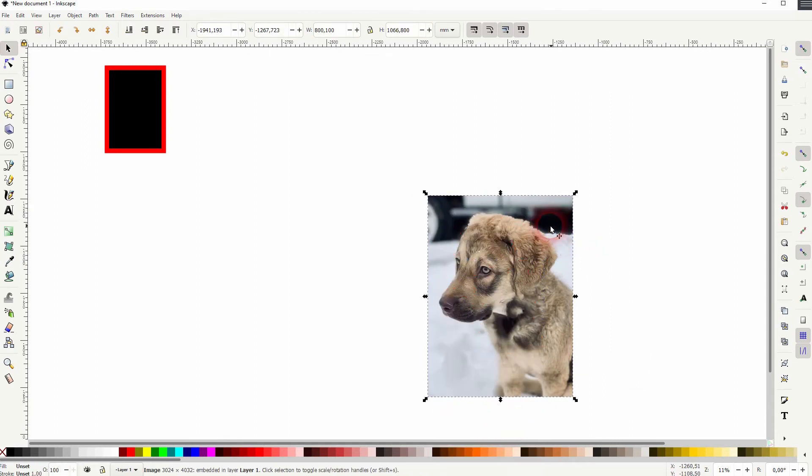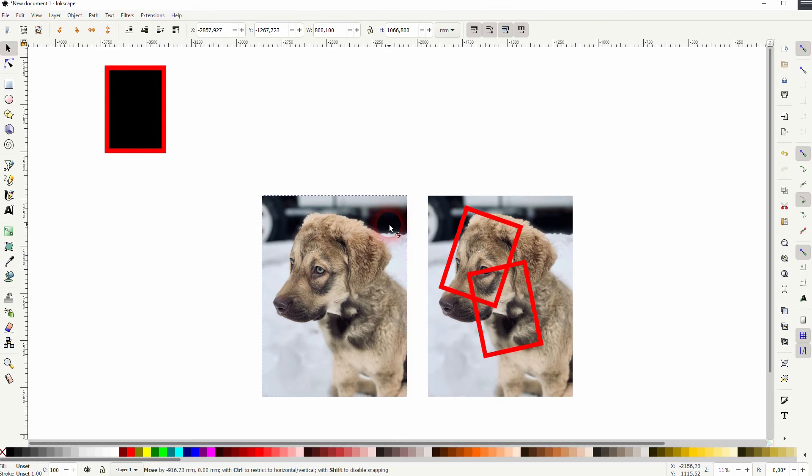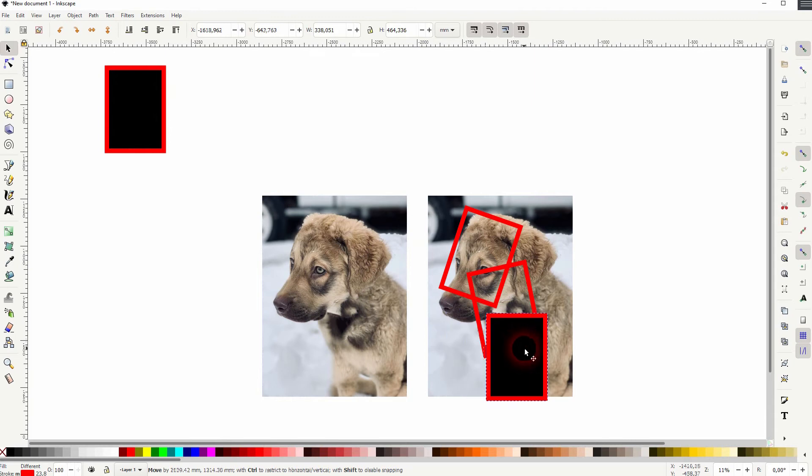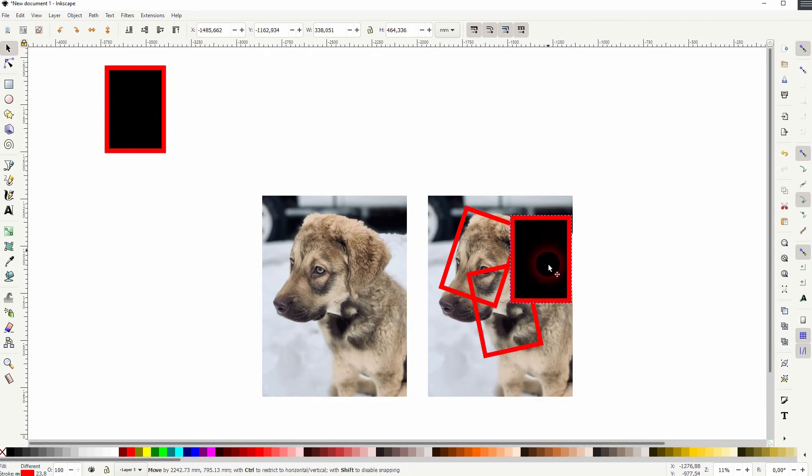So depending on how many photos you want to have on top of the image, you have to repeat that process time and time again.